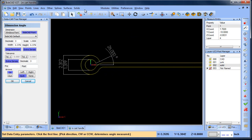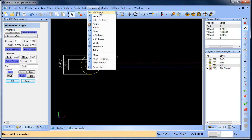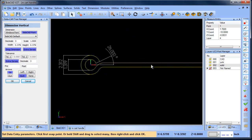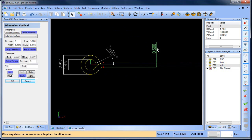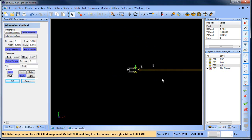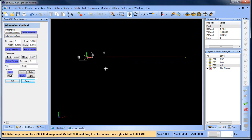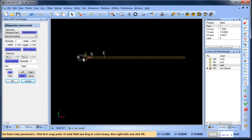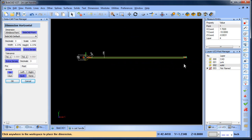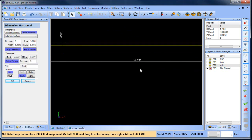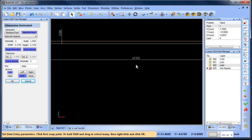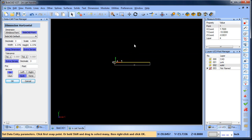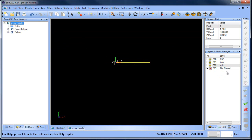We can do dimension vertical. We can define what that thickness is there. We can do our overall dimension, dimension horizontal, grab this point, grab that point over there. And there we go. All right. So that's one view.